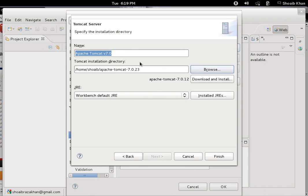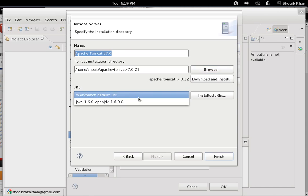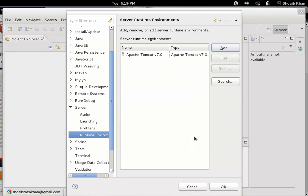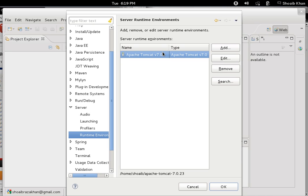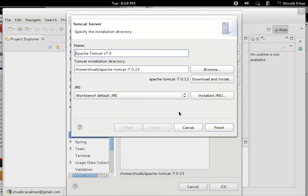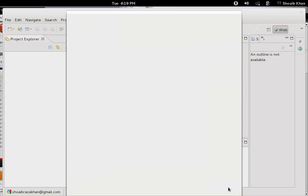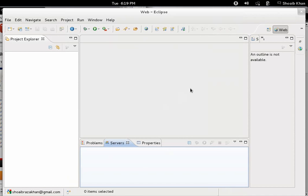All set, we are done. The default JRE we have configured earlier in Eclipse is already linked here. Just hit the Finish button, and Tomcat is added. Further, if you want to edit the properties, we can do so by clicking on the Edit link and making the required changes. Click OK, and it is added.